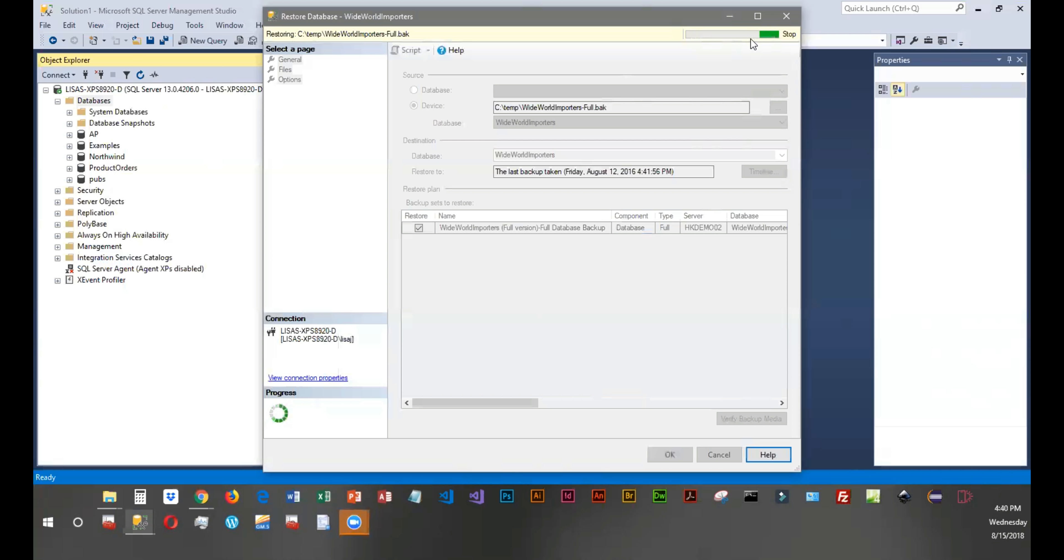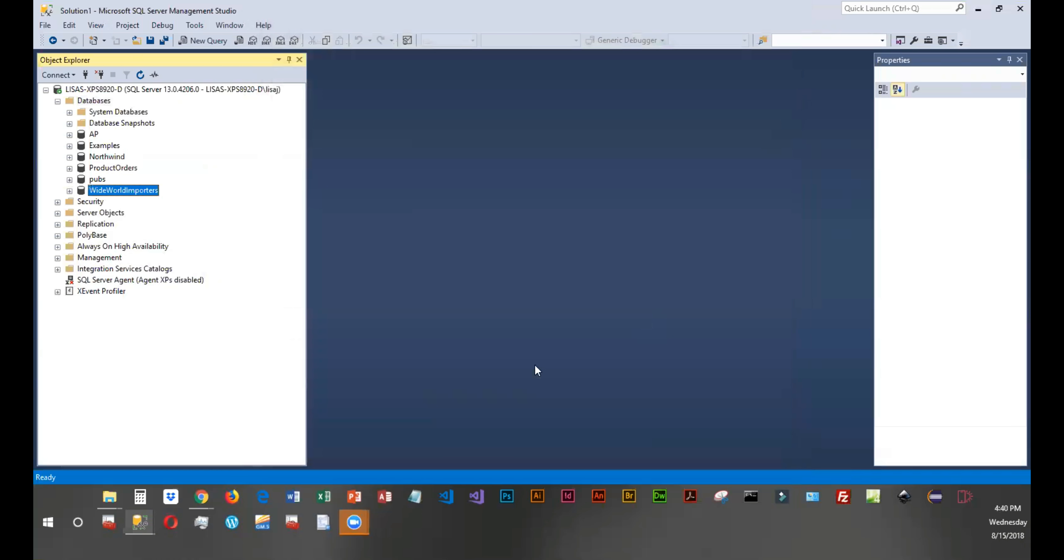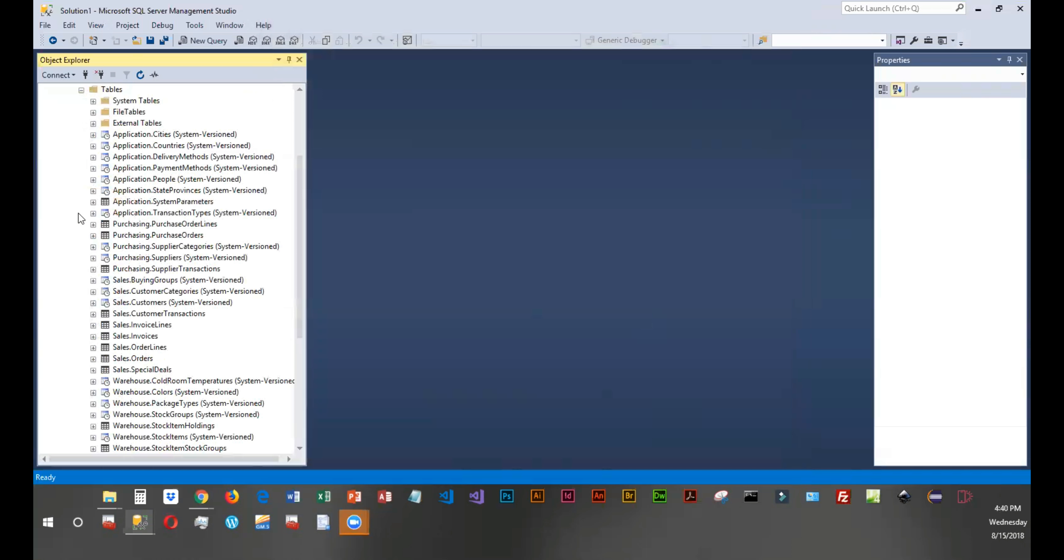Database administrators will take frequent backups of data because then if they have a disaster, they can restore their database and they hopefully won't lose a lot of their data. They tend to take frequent backups. And it says it restored it successfully. So the data that I see in here would be from the point of the backup. So anything that I did after a backup would not be included.